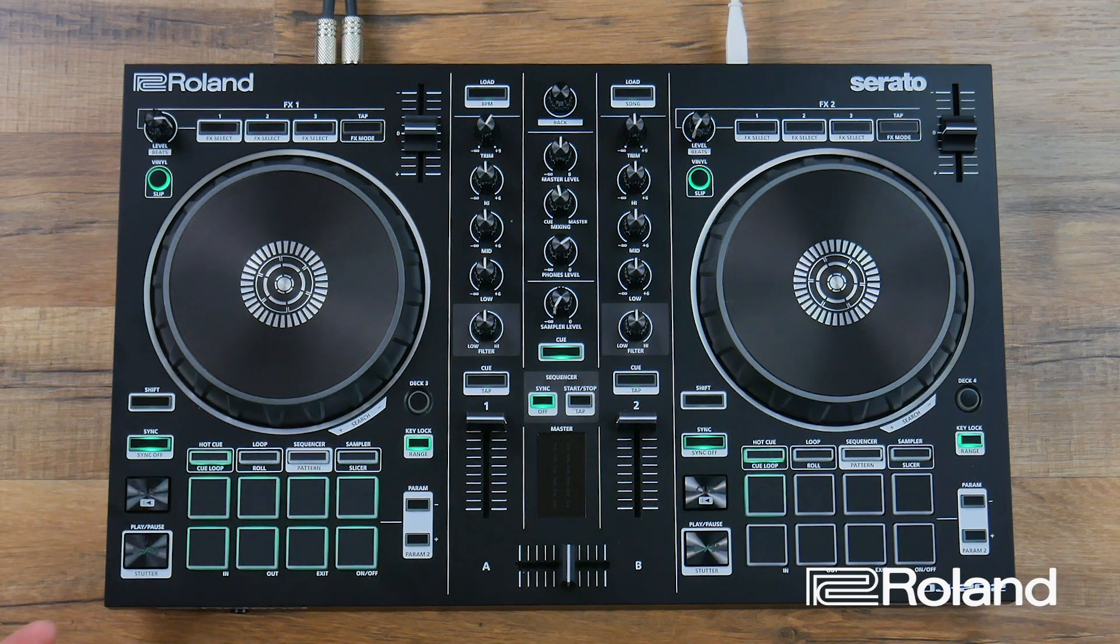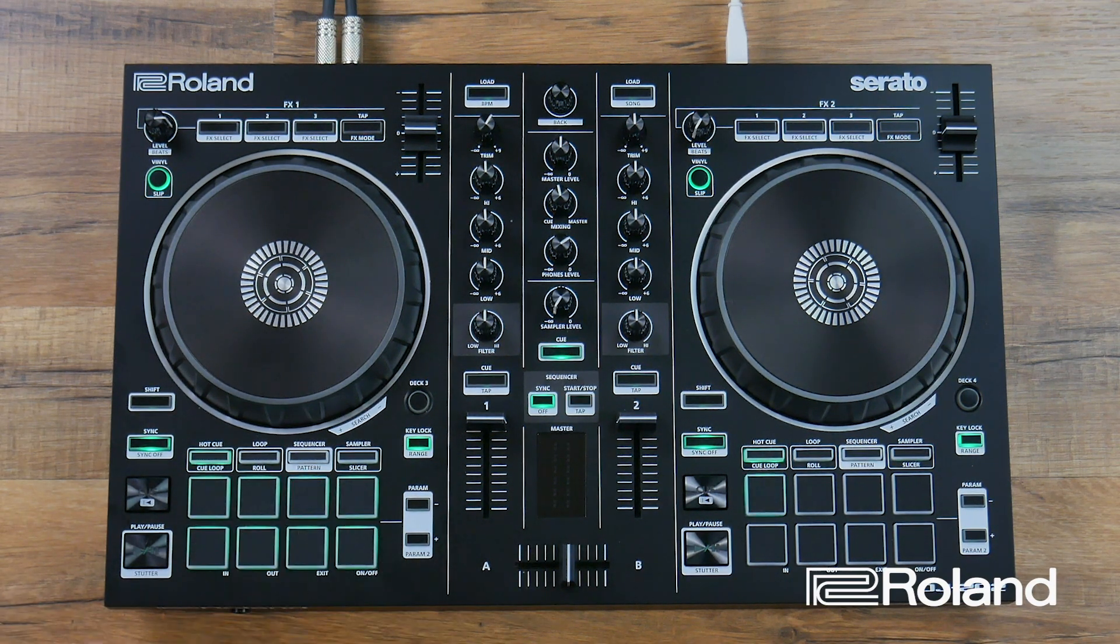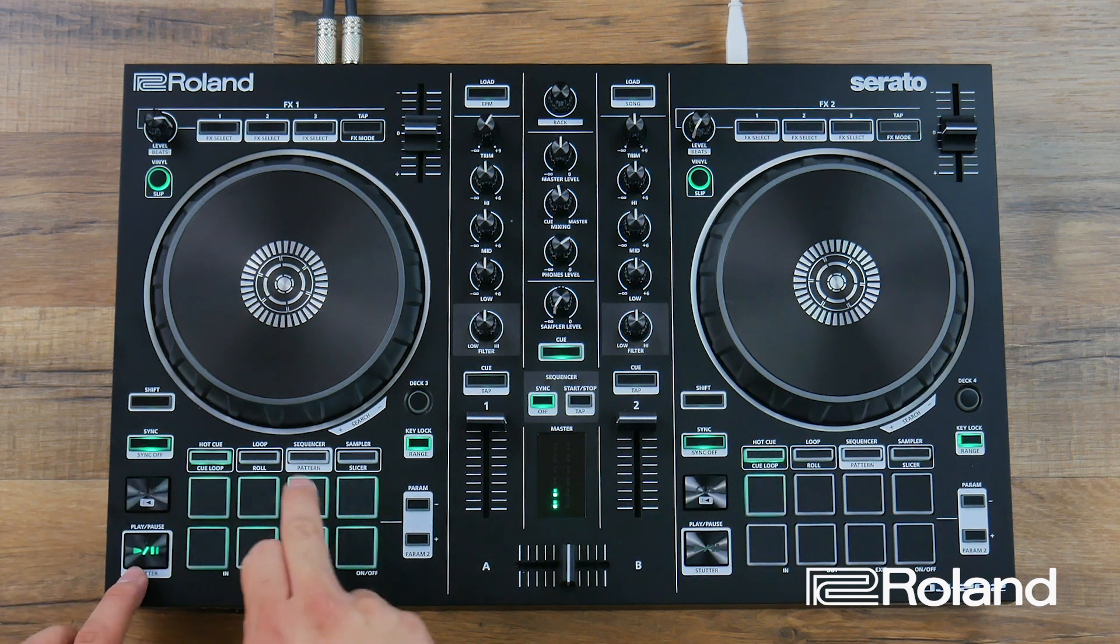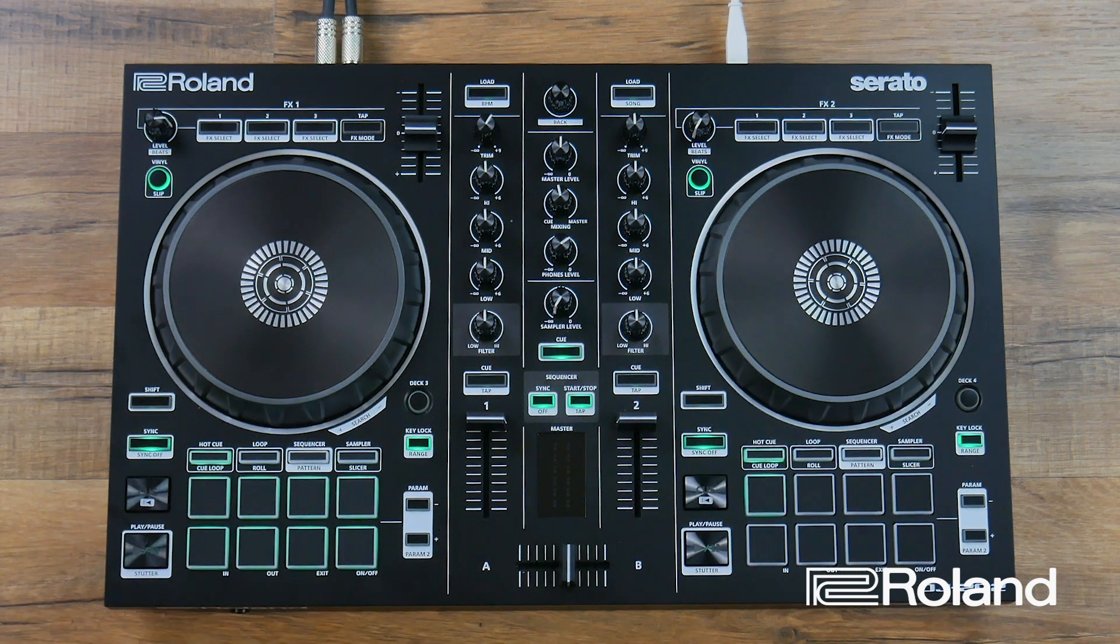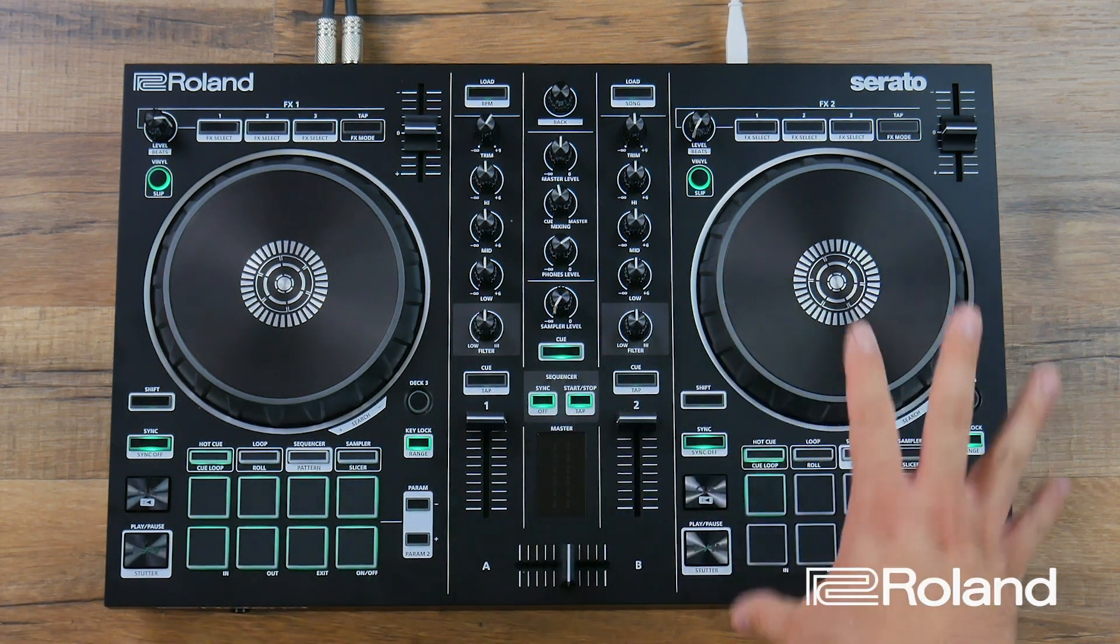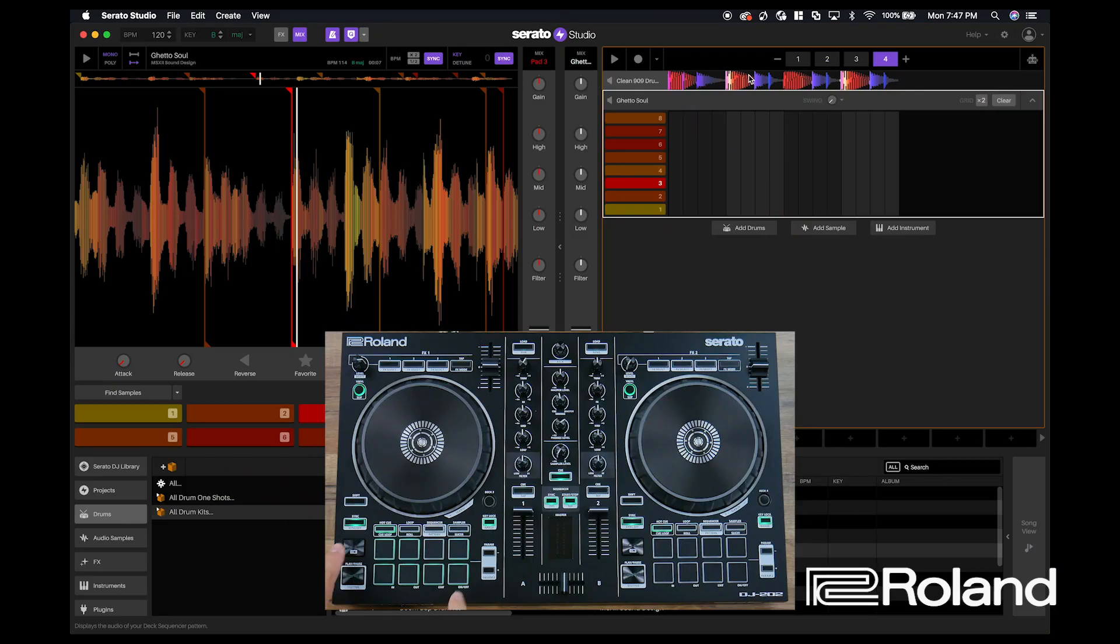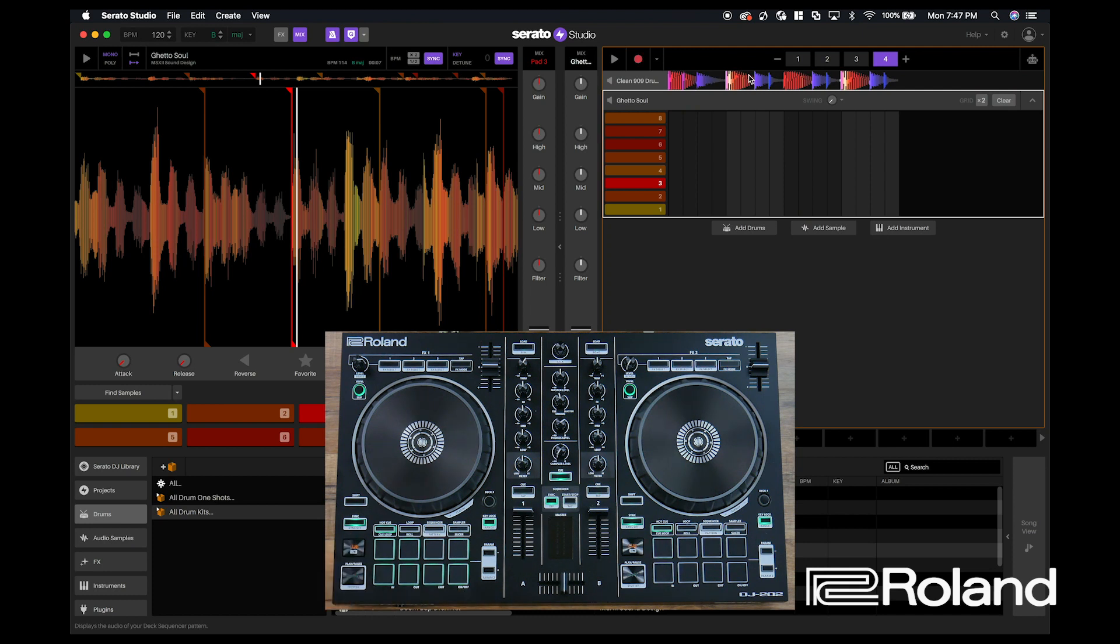So now what I'm going to do is overdub the sample that I have and put that to the beat. So again, I'm going to press Q button on the left side to start and engage the recording. Two, three, four.